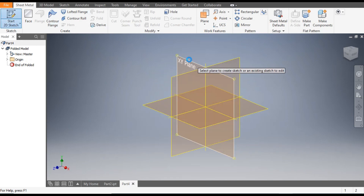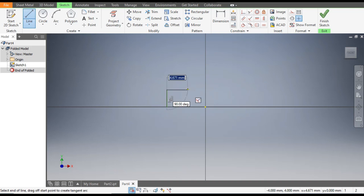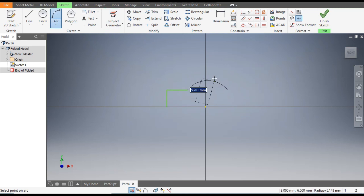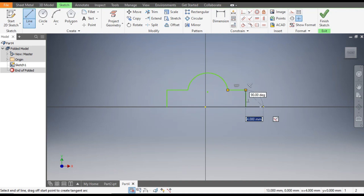Go to 2D Sketch and select the XY plane. Select the Line command and from here make a line. First we will make a rough sketch, then go to the Arc command and make an arc profile over here with the Line command for the same profile.